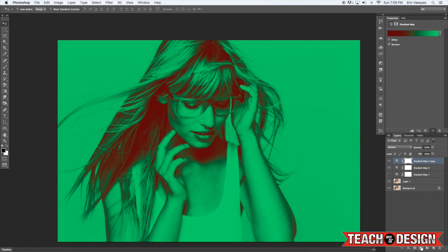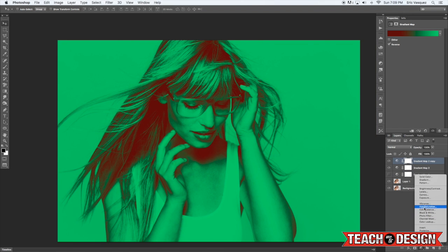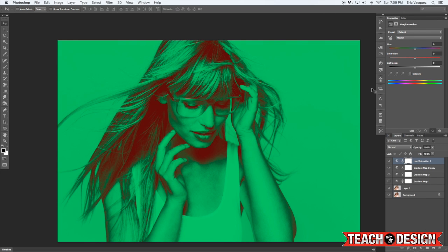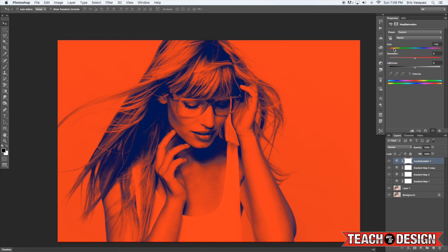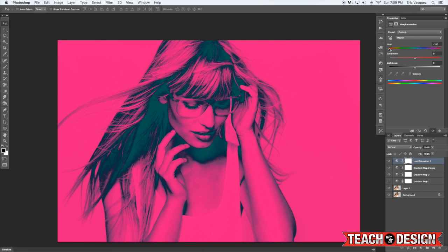Another way you can quickly change the colors is by adding another adjustment layer, this time a Hue and Saturation. Then you can move that slider around really easily too.